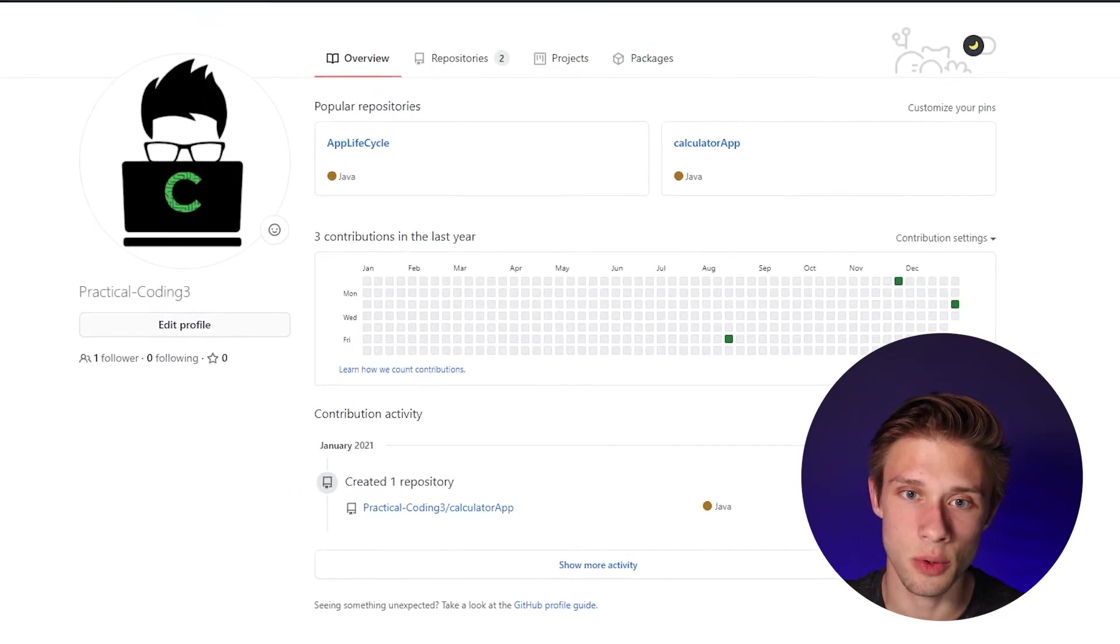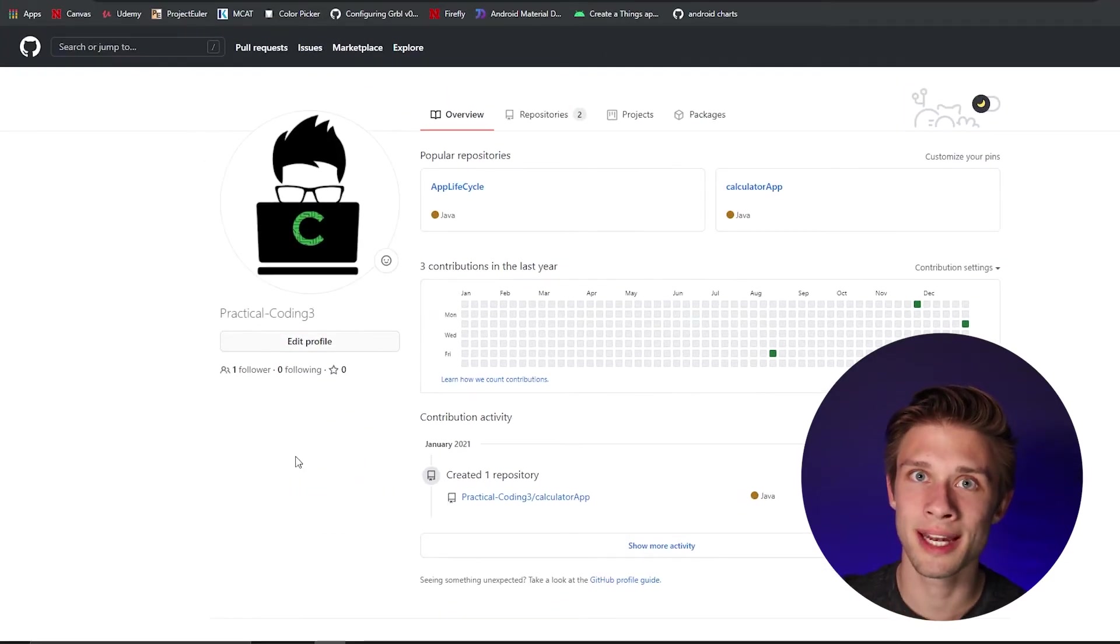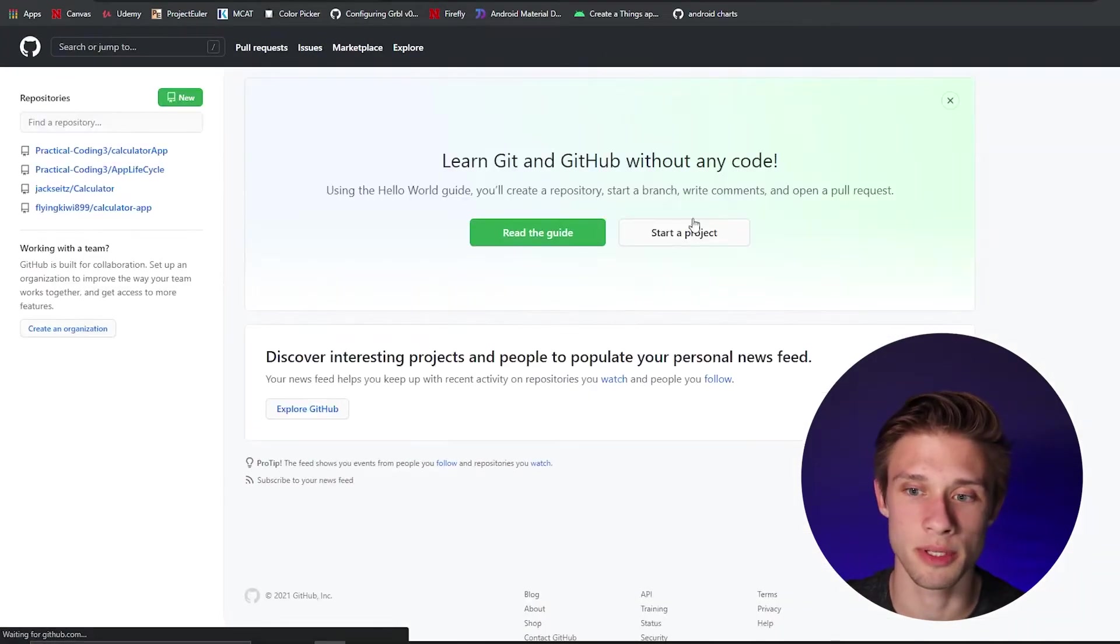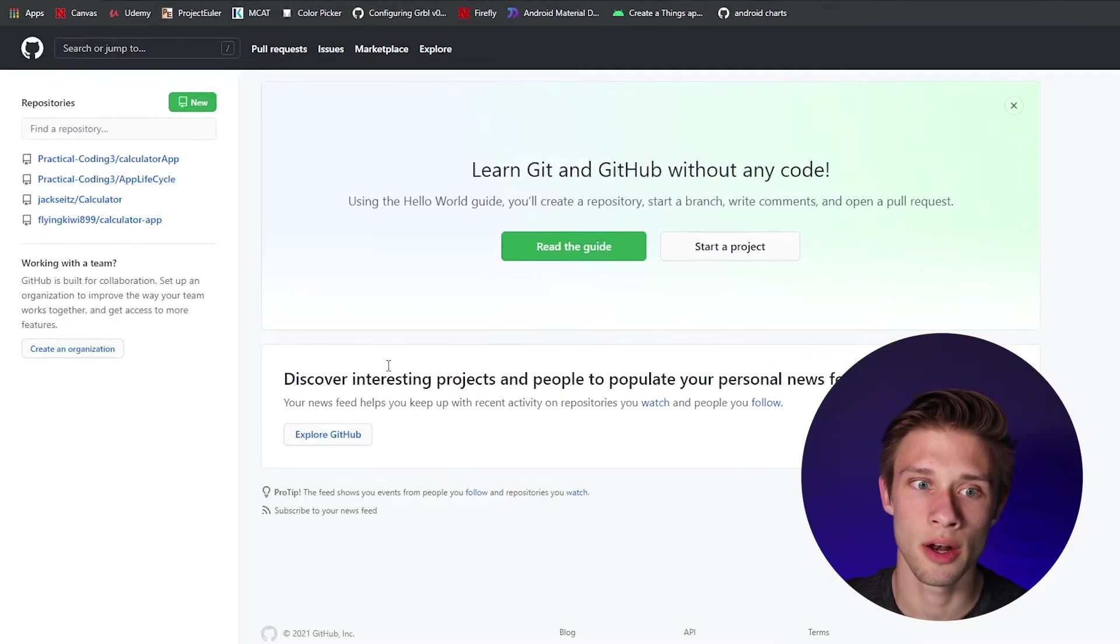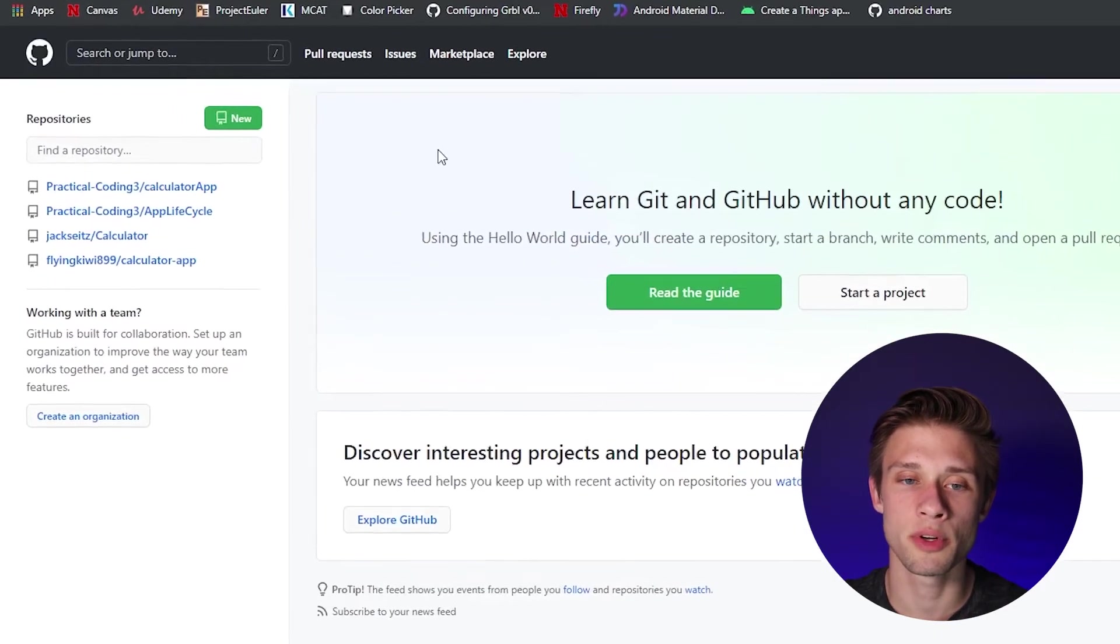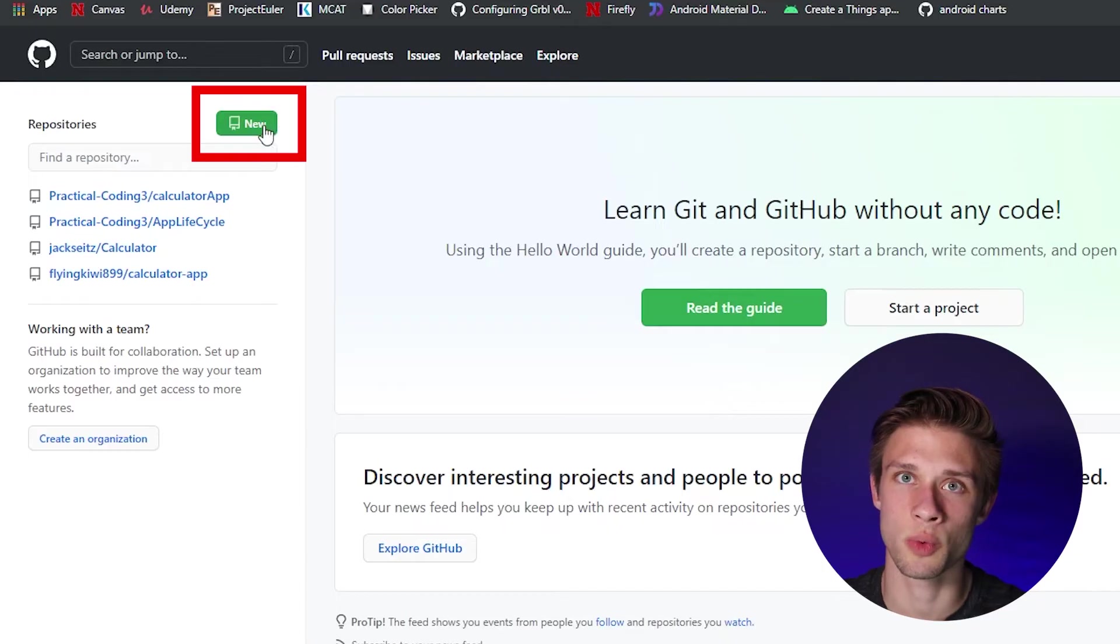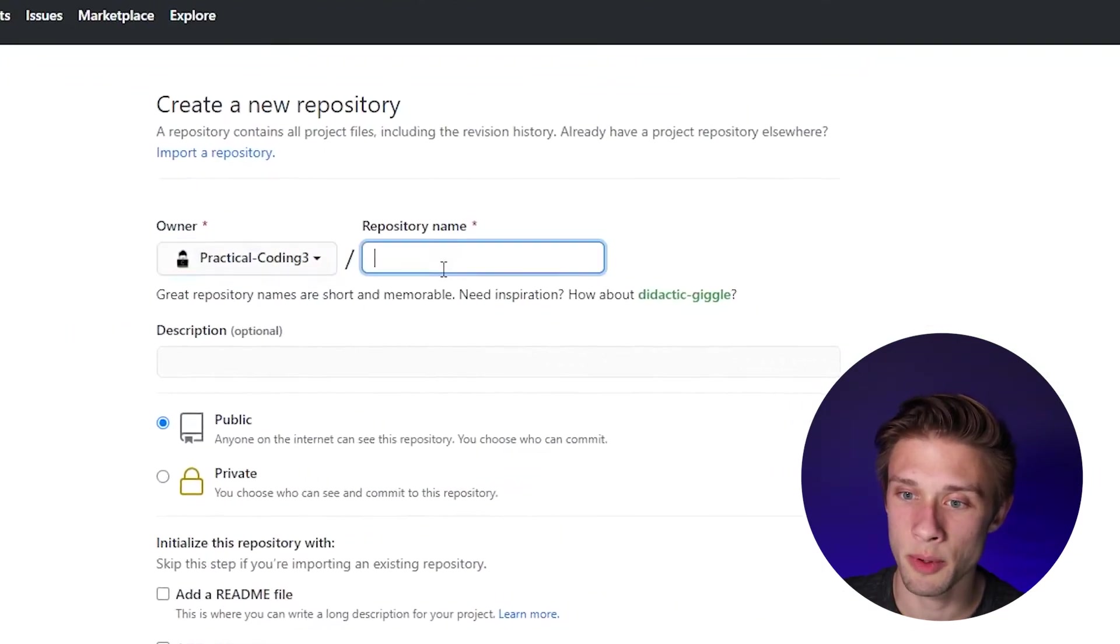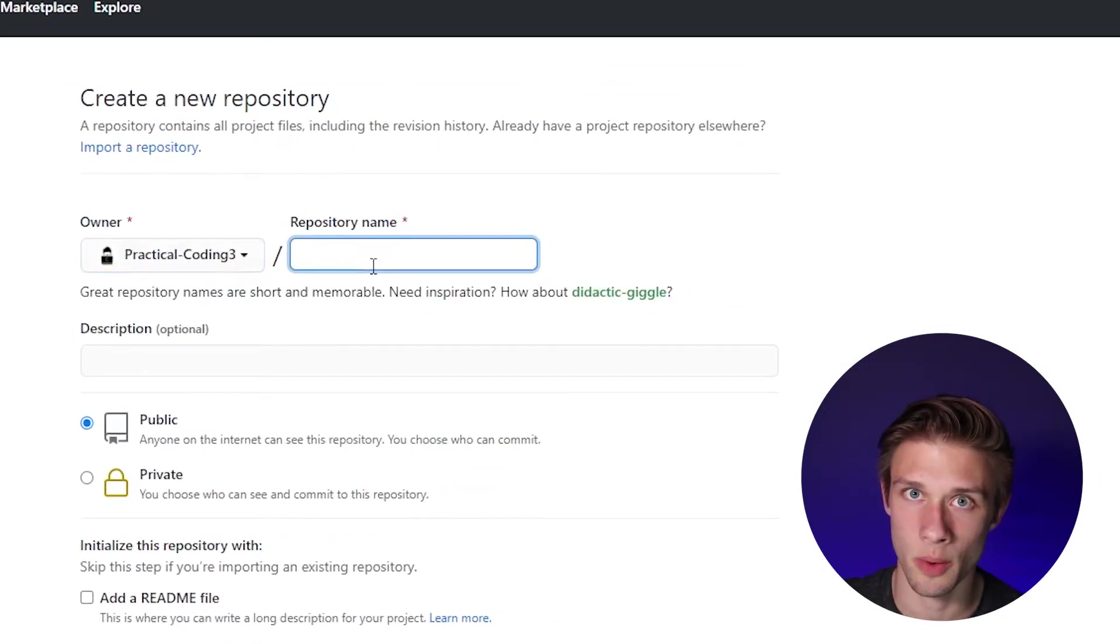And then the next step is actually creating the repository on GitHub. So let's come over back to Google. And if you open up GitHub, sign into your account, and you can click this little cap button here to be presented with this section of GitHub. And all you have to do is come over to the far left and click new, it should be this green button here. And then you're going to name your repository, I'm just going to call it tic tac toe app.